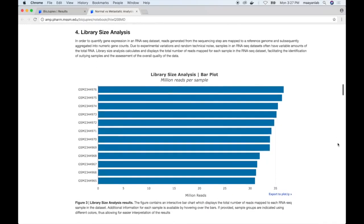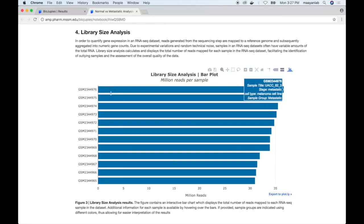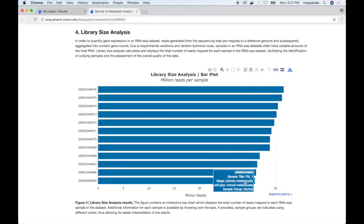The following plugin displays an analysis of the sizes in terms of reads of each sample. This histogram displays the number of reads in millions on the x-axis for each sample in the dataset. We can observe that all samples contain between 30 to over 35 million reads, indicating that the quality of the RNA-seq alignment is good.